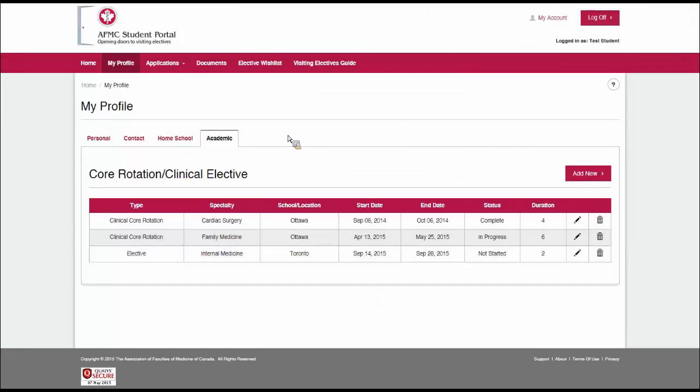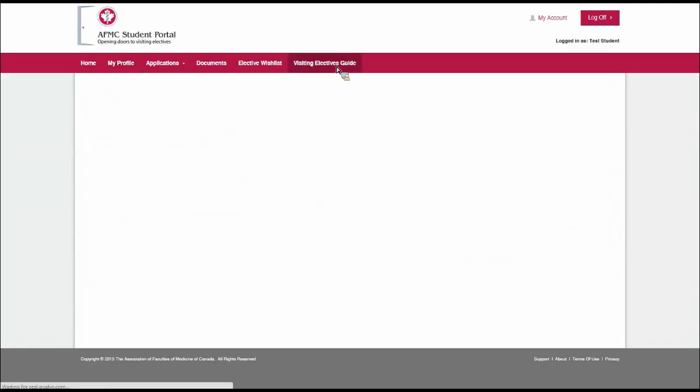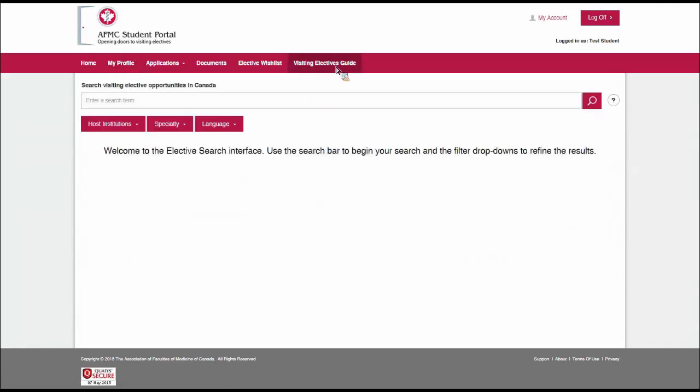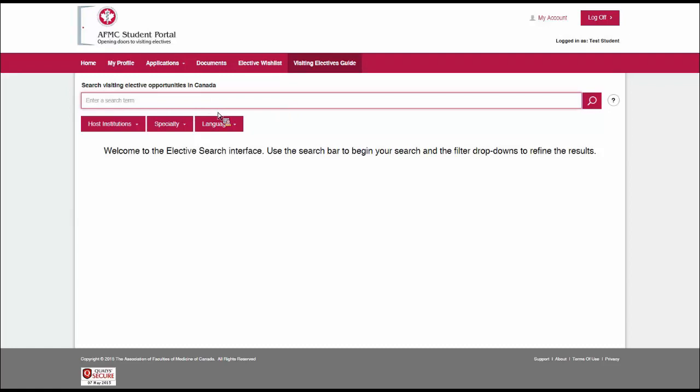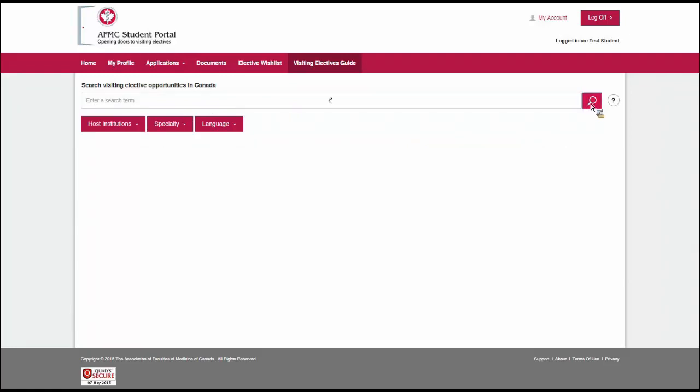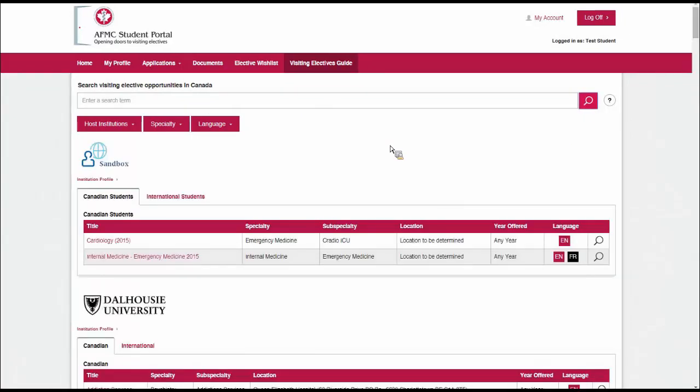This can be important to coordinators receiving your application. If there's anything missing here, or if you haven't done it, you can click on the Add New button. That's my profile section. We now have all our information input into the portal. Next up is to look for what electives we want to apply for. We do that through the visiting electives guide.